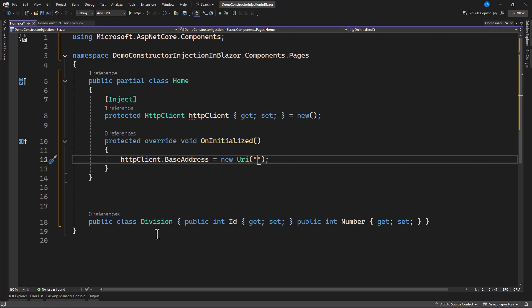Here, you cannot set the base address when the component is created. You can do that after the component has created. Now, in case you have any method that you want to call as soon as the component is created, then this HTTP client will be null. That is the base address because during the creation error, the client here is null. It doesn't have any base address.